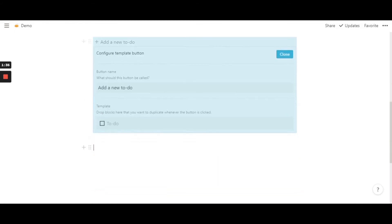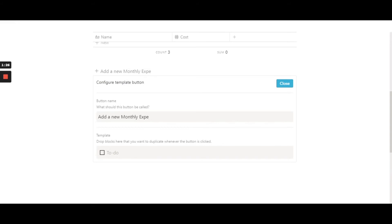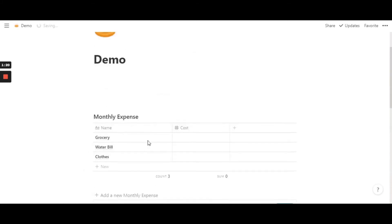I'm just going to change this to 'Add a new monthly expense.' So that makes sense. Now I'm just going to delete this with backspace, and it's gone.